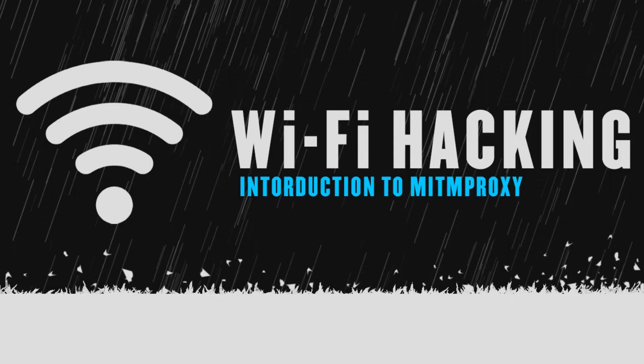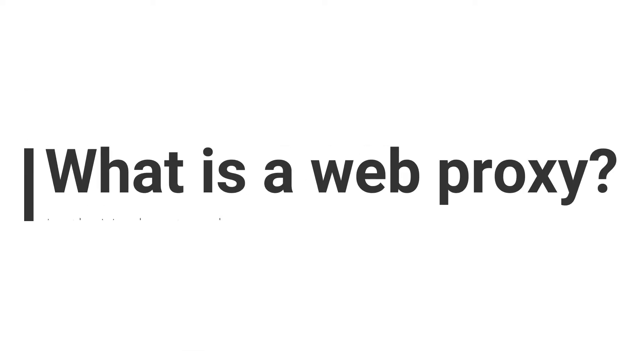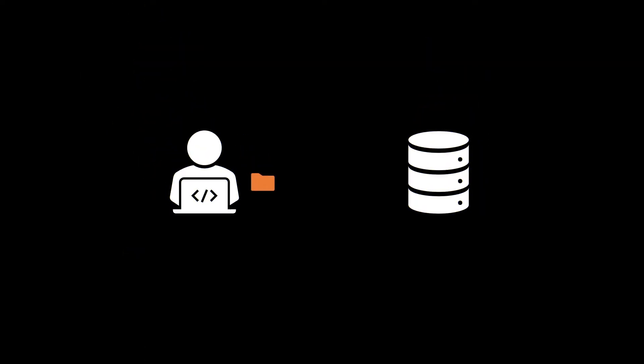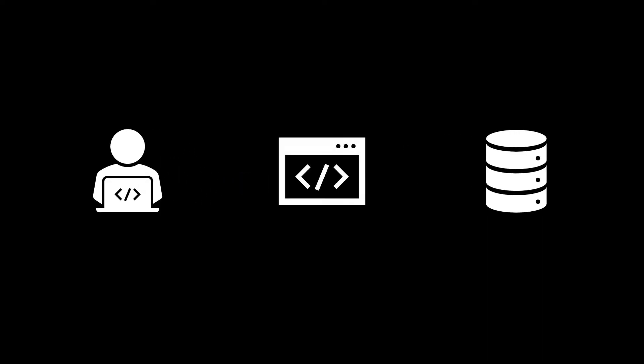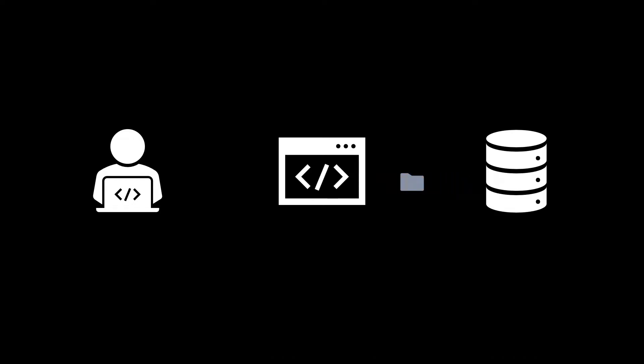Before I move further, we need to understand what a proxy is because in essence, MITM proxy is nothing but a proxy. This is a normal scenario where a user or a browser sends a request to the server and the server responds back by returning the response. Now a proxy sits in between the client browser and the server. So when you request for something, the request actually goes through the proxy and then it reaches the server. And then when the server responds back, it has to pass through the proxy and then it will reach the client.